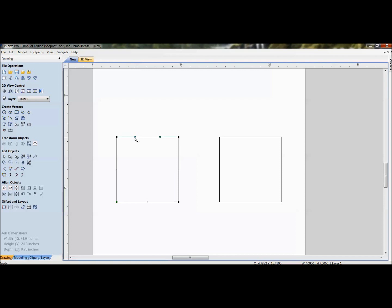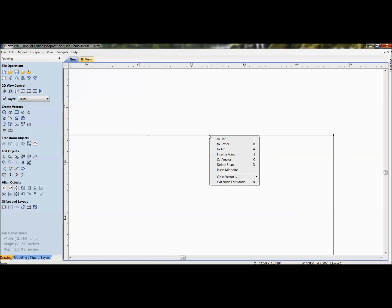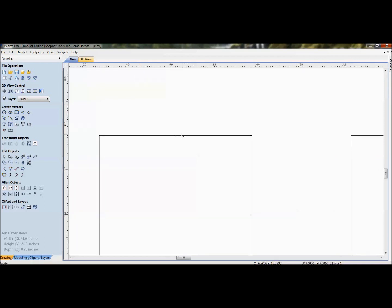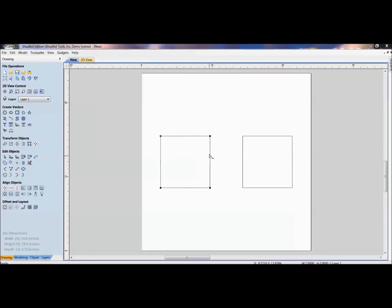Be careful when right-clicking: hovering over a center point or endpoint gives you node options, while hovering over the span gives you span options. A lot of people in training say 'I'm right-clicking but not getting my options' — make sure you're outside those little endpoint/center-point boxes when you want to alter the span.